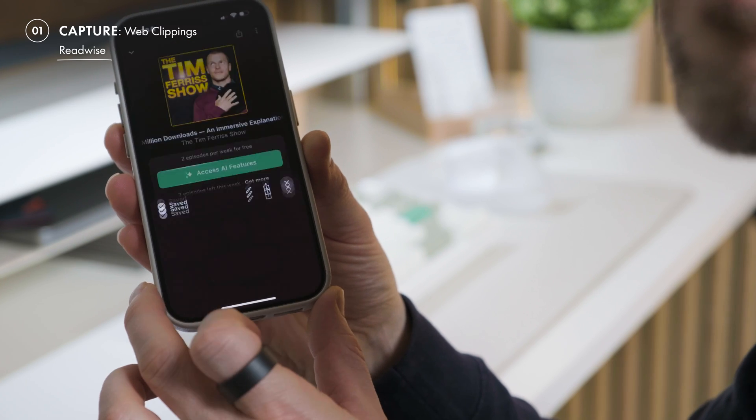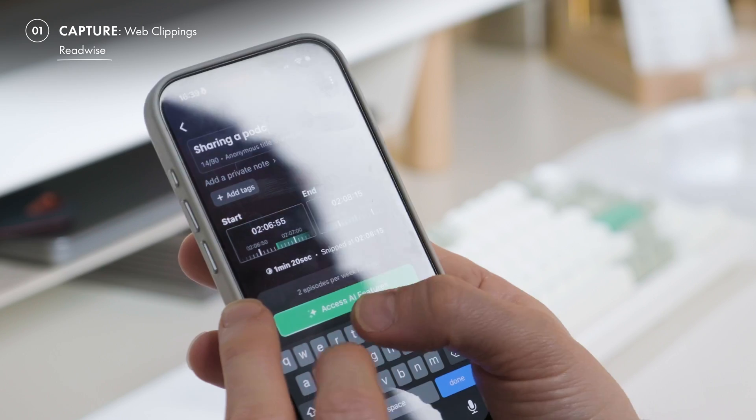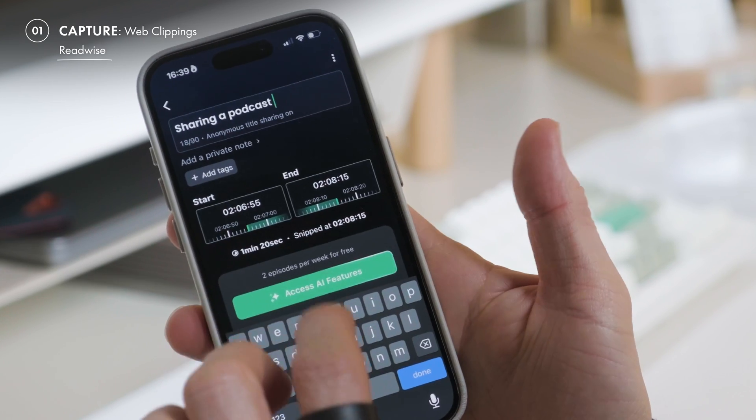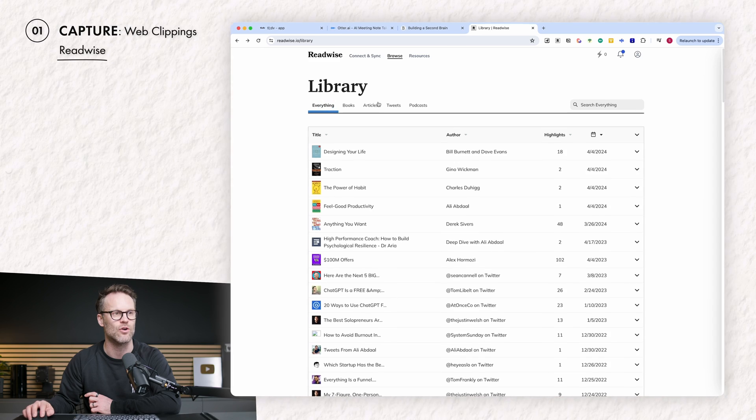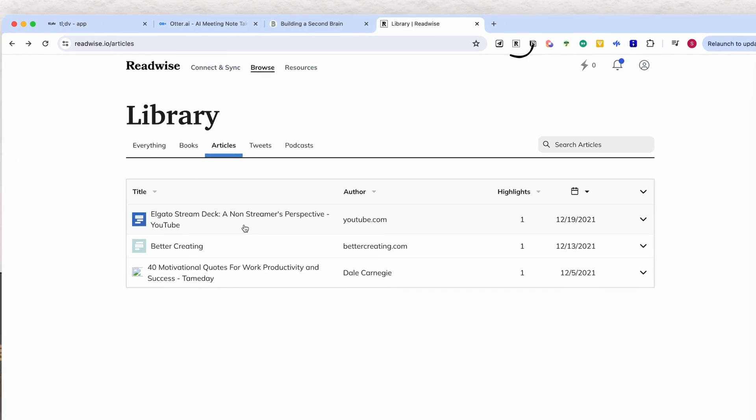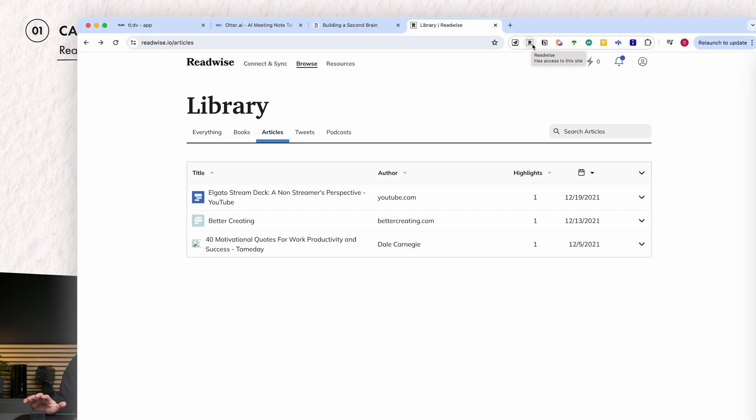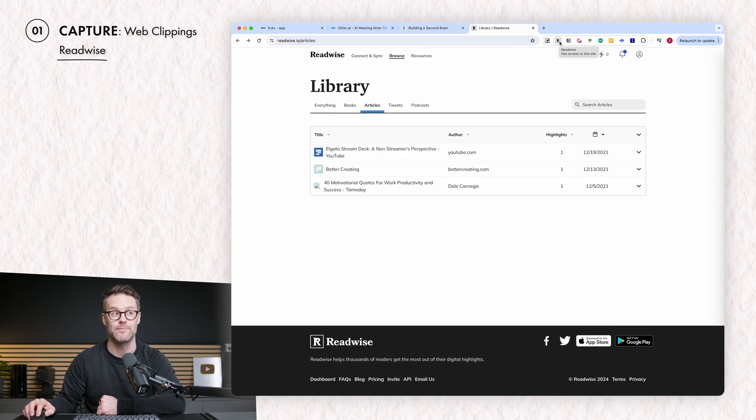And in each of these apps, you can create clippings, notes, highlights, and then by connecting them to Readwise, trust that they will all collect in one place. I've even got articles that I have snipped using the Readwise extension that sits within my browser. That is cool.